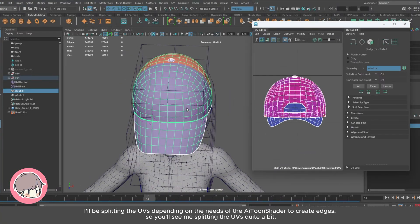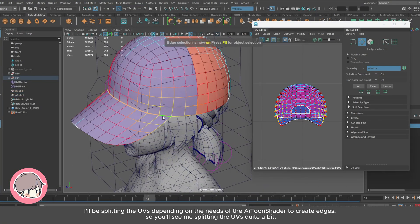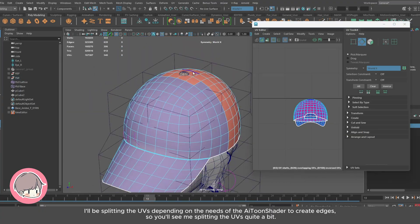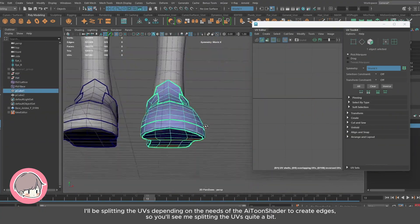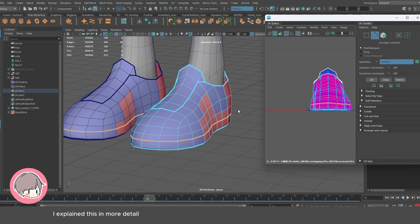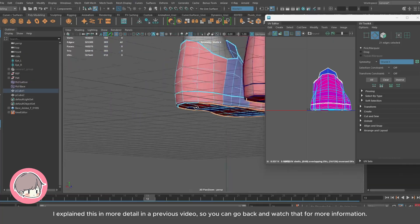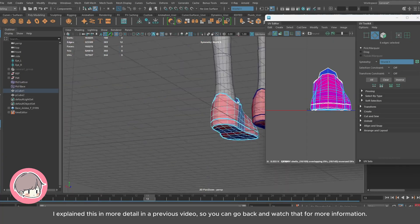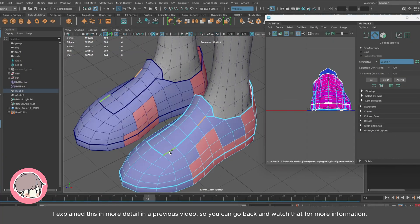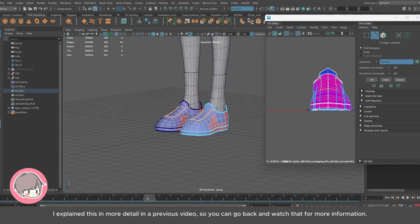I'll be splitting the UVs depending on the needs of the AI Tune Shader to create edges, so you'll see me splitting the UVs quite a bit. I explained this in more detail in a previous video, so you can go back and watch that for more information.